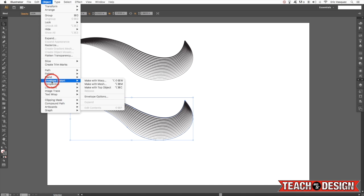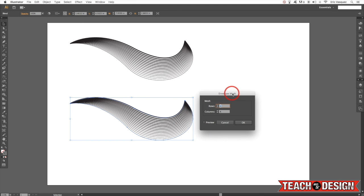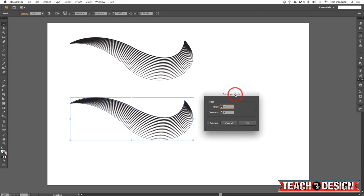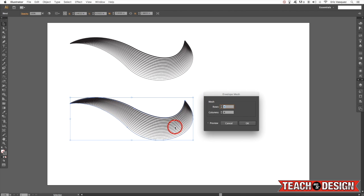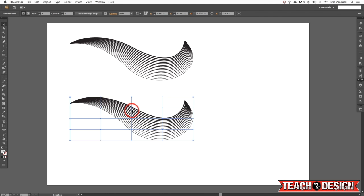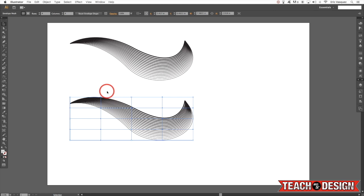Instead of the presets, let's say you want something a little bit more customized. Come up to Envelope Distort and choose Make with Mesh — this is something we haven't really looked at yet. Envelope mesh basically allows you to take this shape and determine how many rows and columns you want inside of this box. For now I'm going to leave this set to four rows and four columns, but you can always come back and modify this.